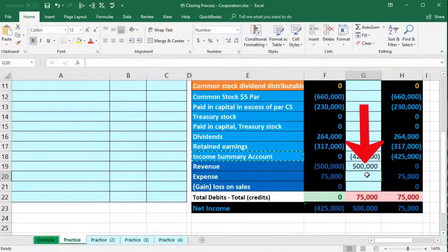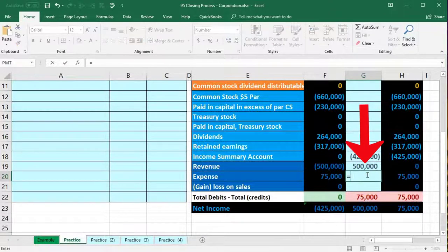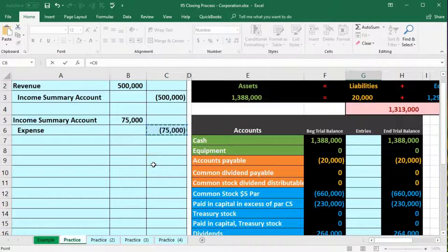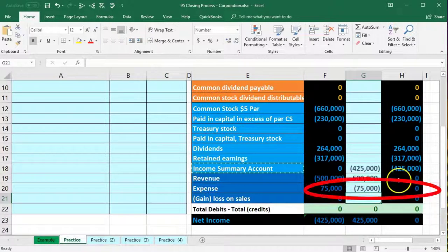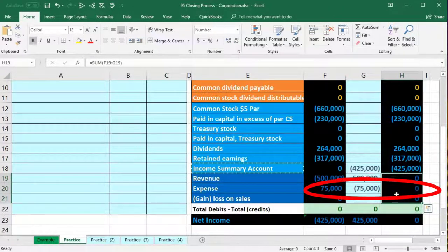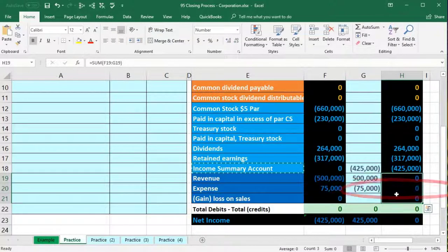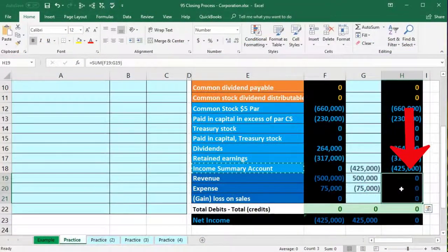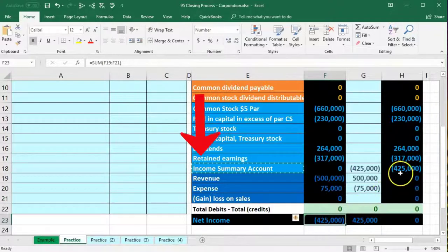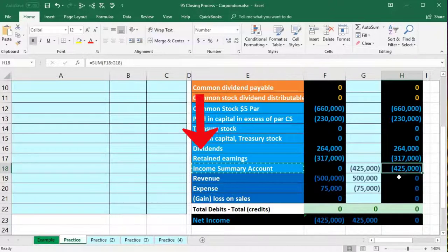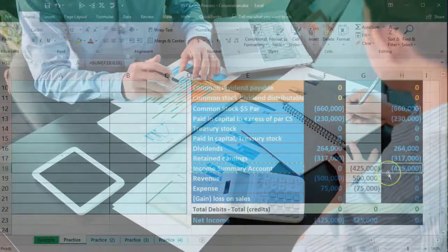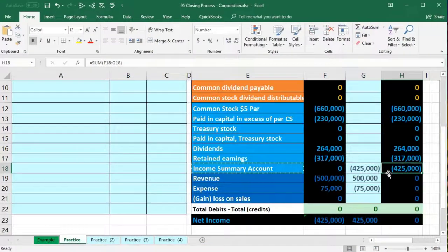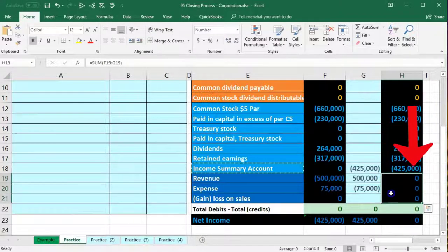In cell G20 for expenses, we enter a formula pointing to the $75,000 credit. Now the entire income statement — one revenue and one expense account — is zero. These are temporary accounts we want reset to zero, like a stopwatch, at the start of each period. Net income of $425,000 now sits in the income summary as a check figure.